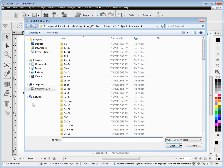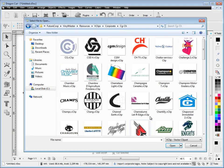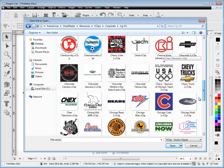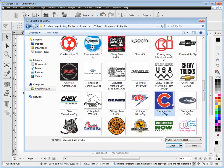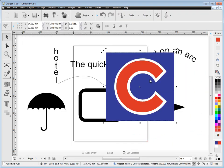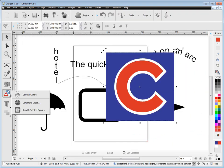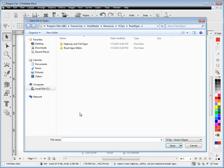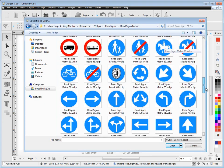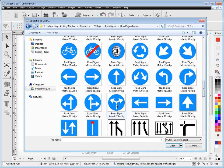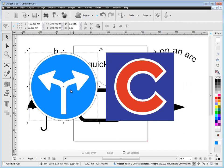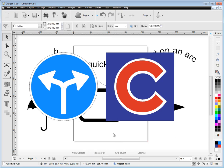There's also corporate logos, thousands of these. Simply click on the letter that your logo starts with, for example the Chicago Cubs here, and just click and drop it. There's also some road and related signs, for example these metric signs here for highways, and you just select the one you want and again drag, drop and click.